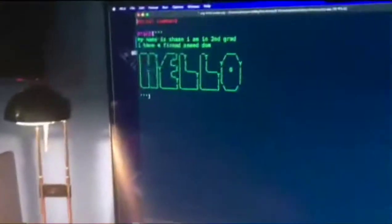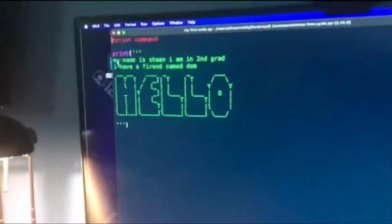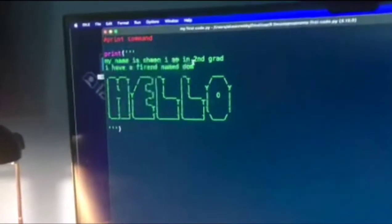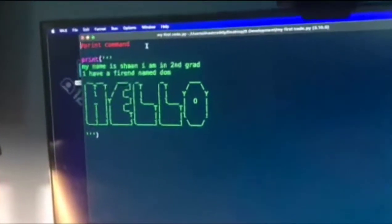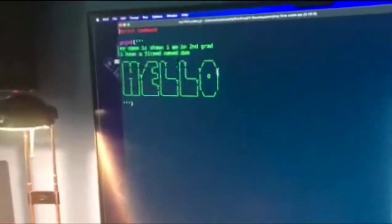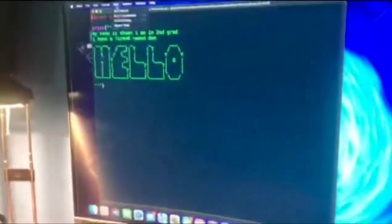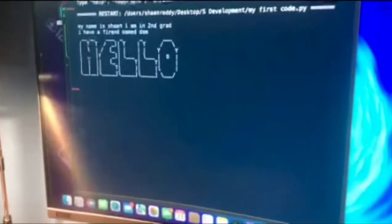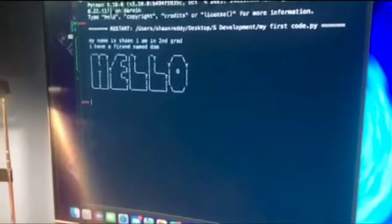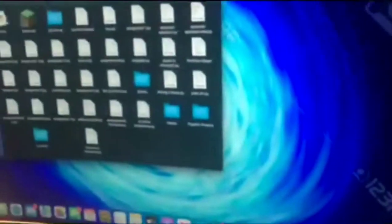Let's see. This is like my first ever code. See, it's going to print my name. I have a friend named Doc. Hello. Let me run it. It's just going to say hello. That's simple. And let me show you some of my more advanced codes.